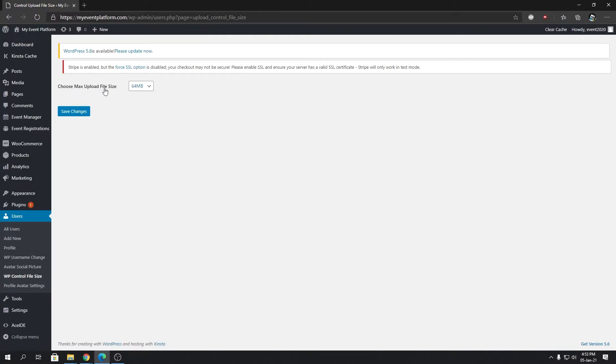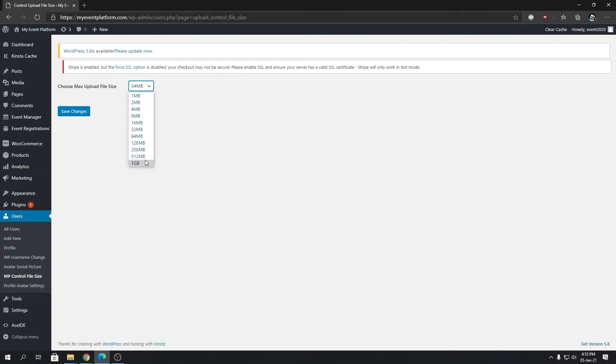Over here, you will find multiple values listed, starting from 1 MB to 1 GB. By default, it's 64 MB. You can choose whatever value you want over here.